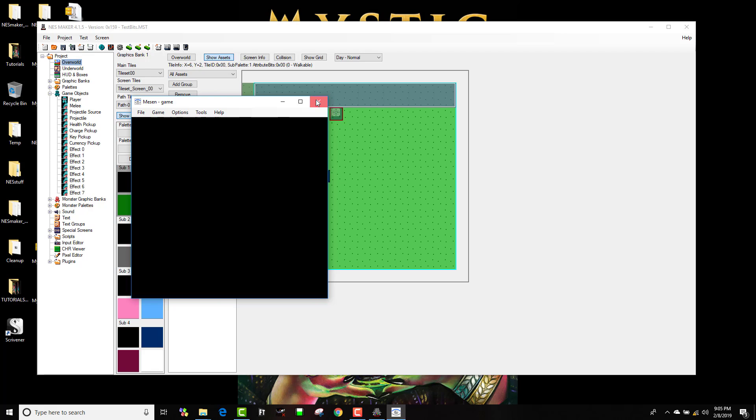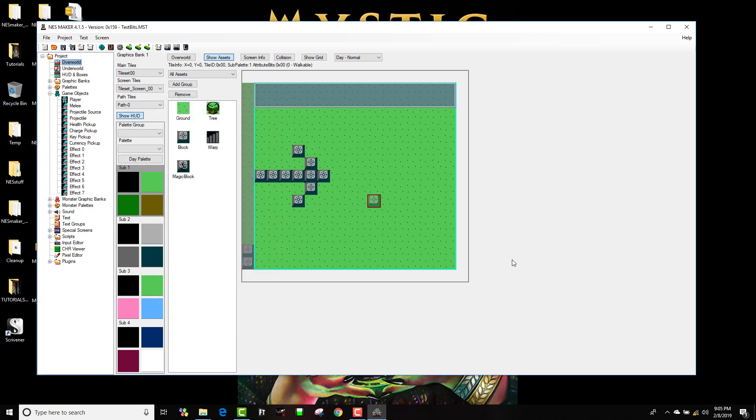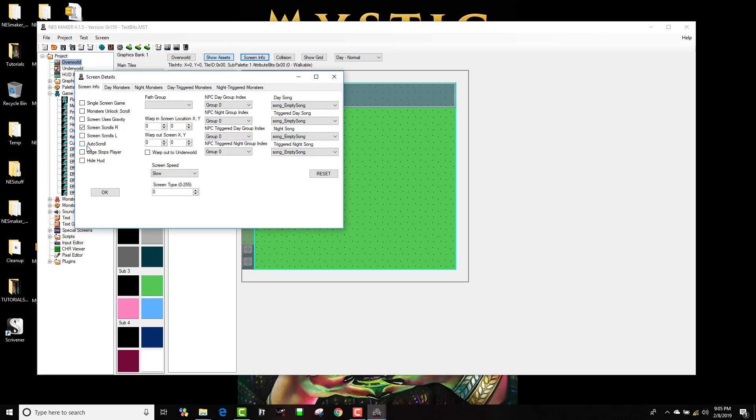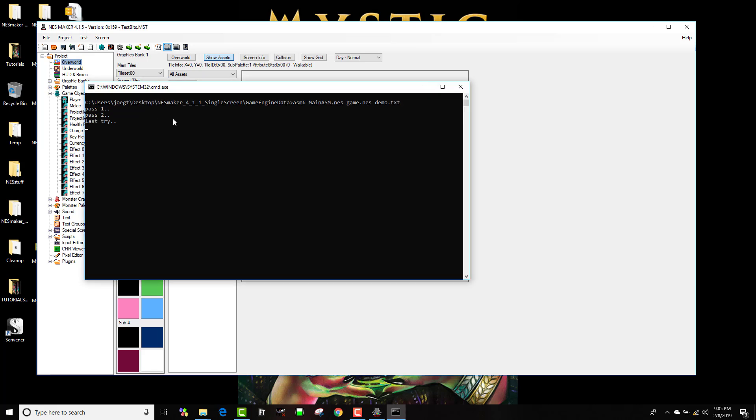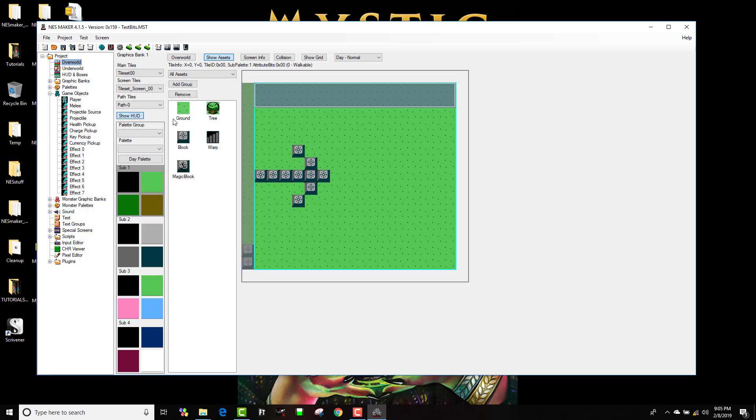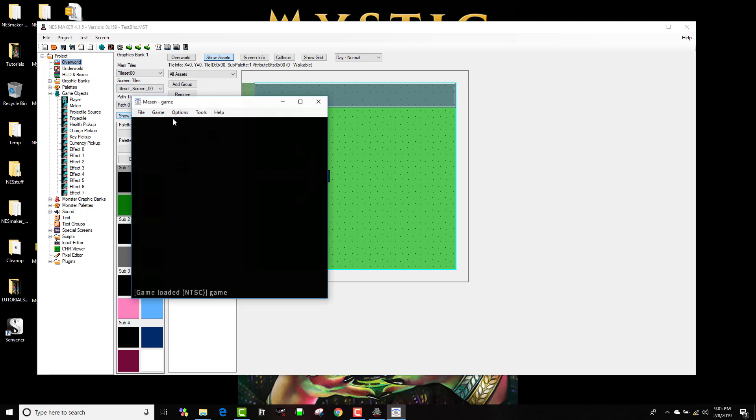And you learned in the last tutorial about sprite 0, how we can affect sprite 0. If I wanted to, I could go to screen info and I could set up auto scroll. And since I have screen scrolls right and auto scroll turned on, now it'll just automatically start scrolling right.